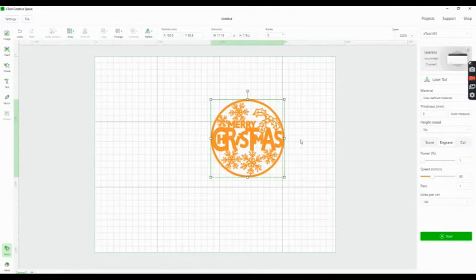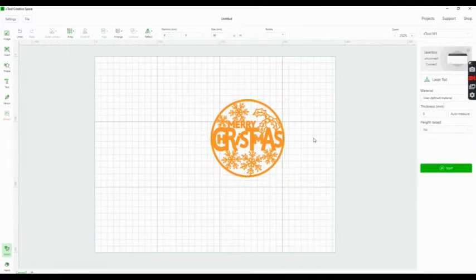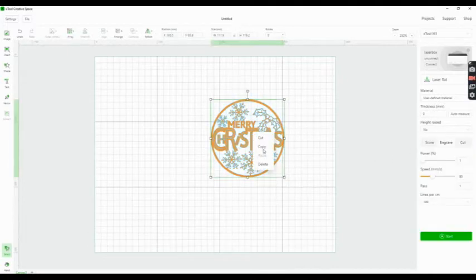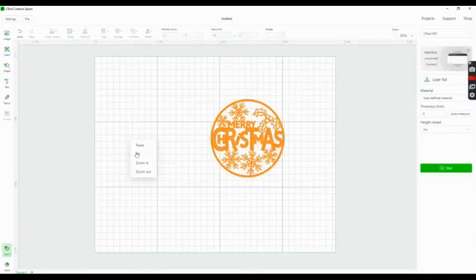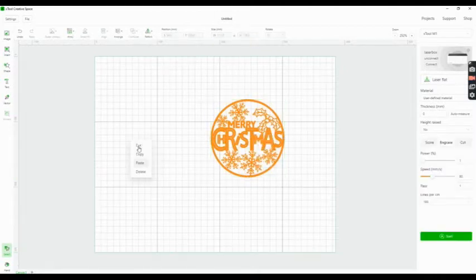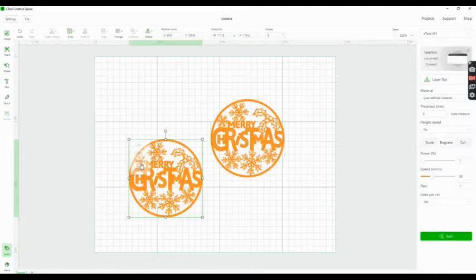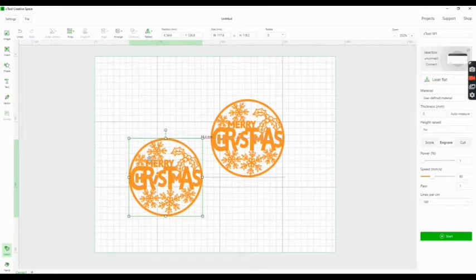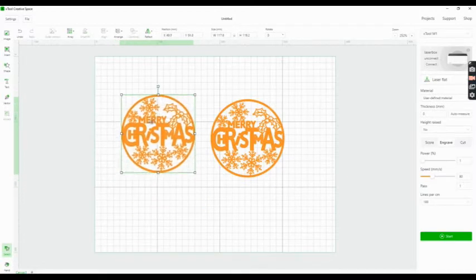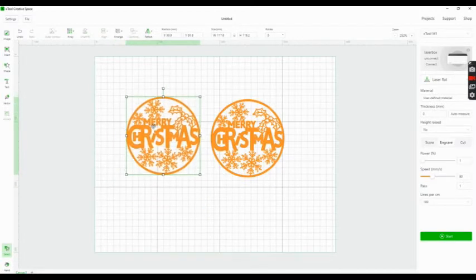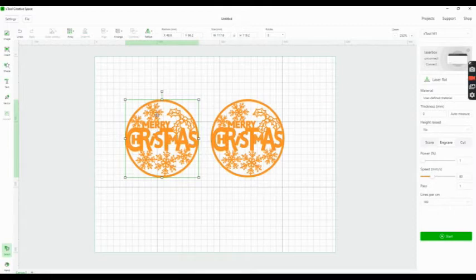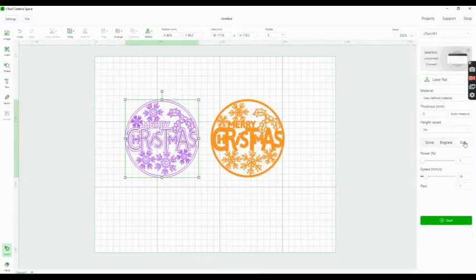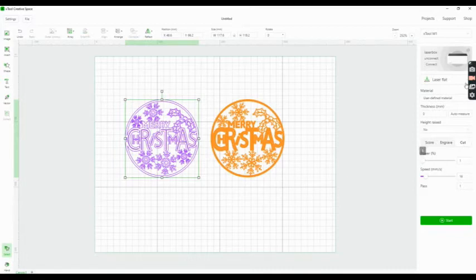In this case, I leave that one on engrave, then copy it and paste. Now I have the same size. I'll put the left one on cut and then change the settings to prisms.